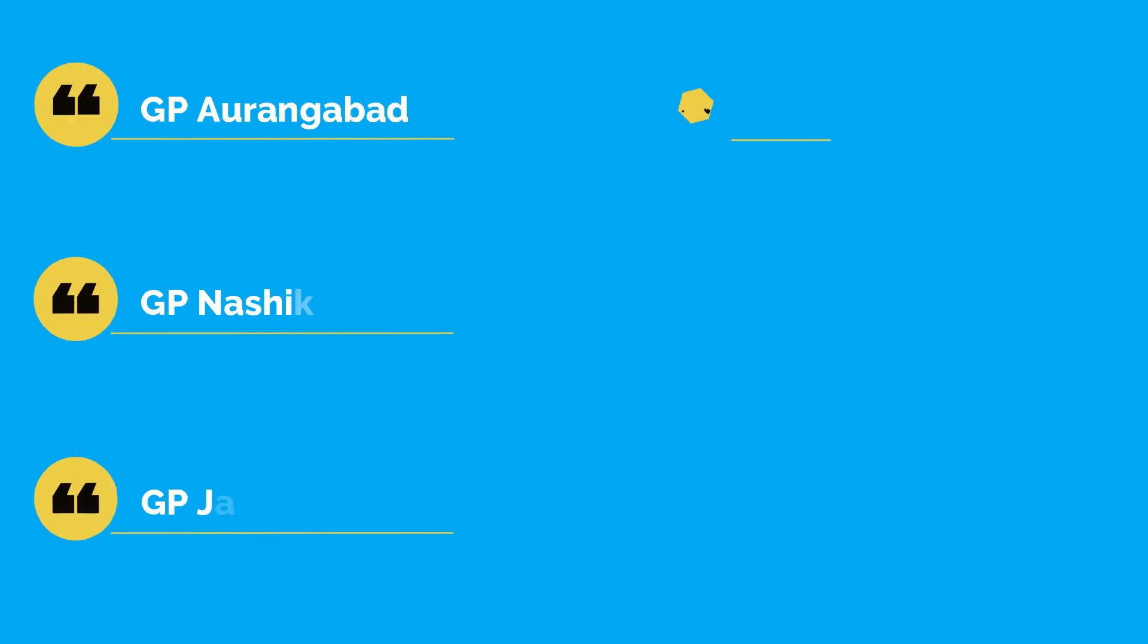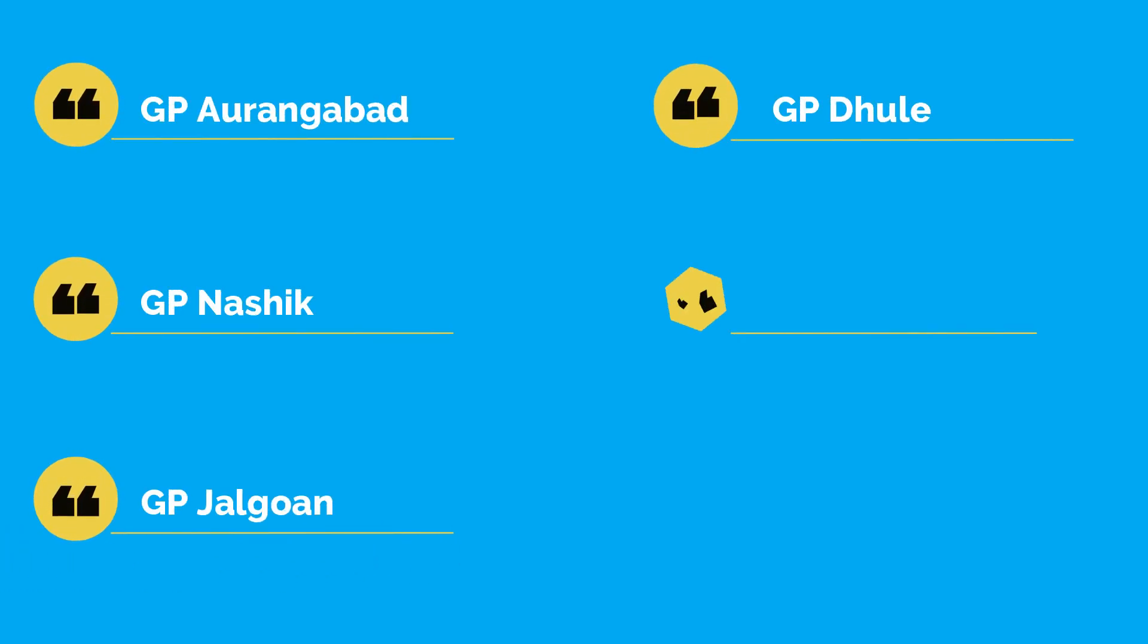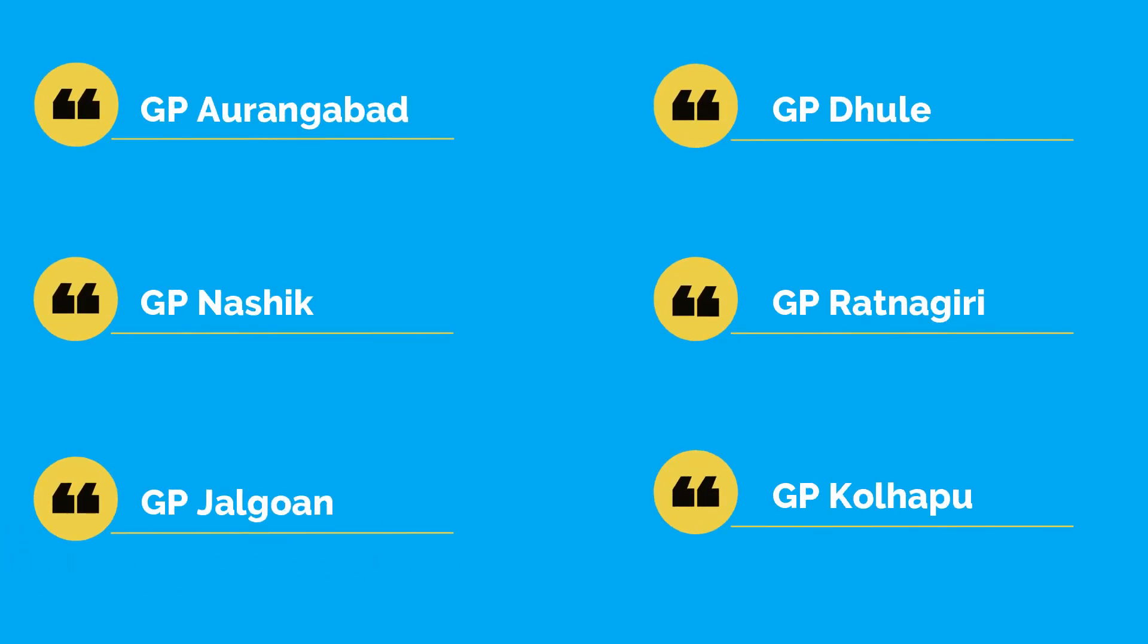For rest of Maharashtra, Government Polytechnic institutes of Aurangabad, Nashik, Jalgaon, Dhule, Ratnagiri, and Kolhapur are some good institutes.